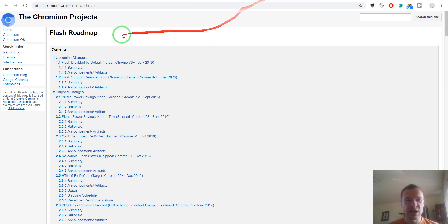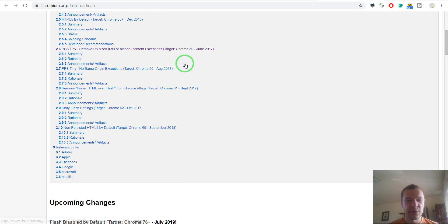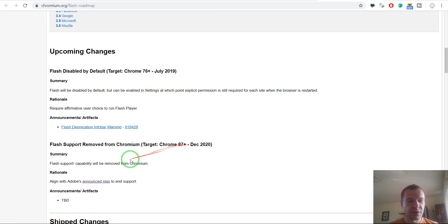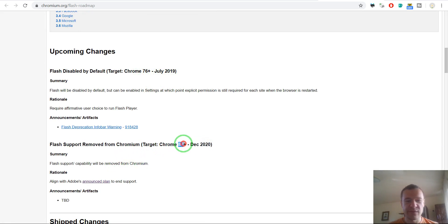Because if we check the Chrome Roadmap, we can see that Flash will be removed fully on December 2020 in Chrome 87 Plus.